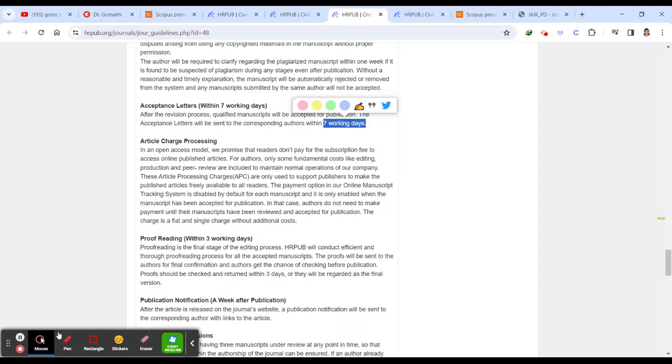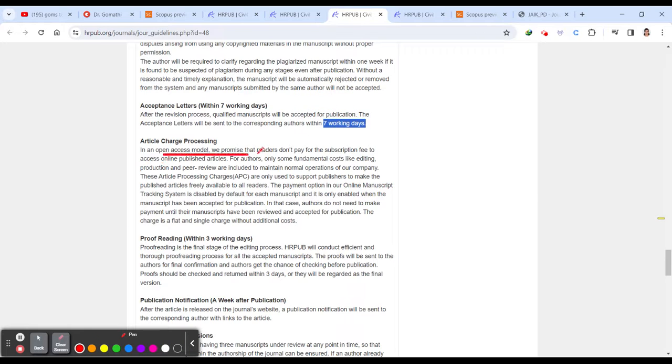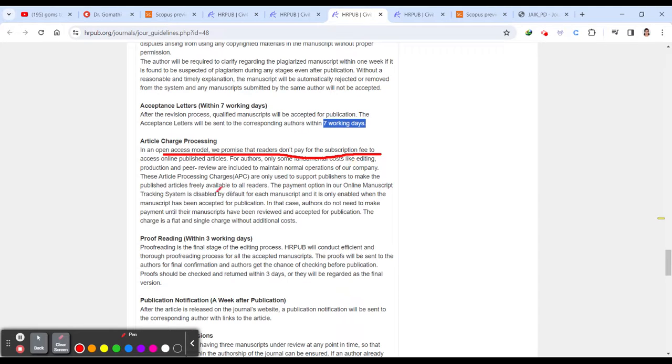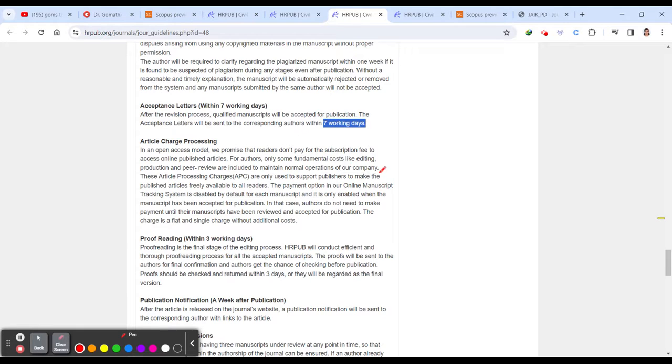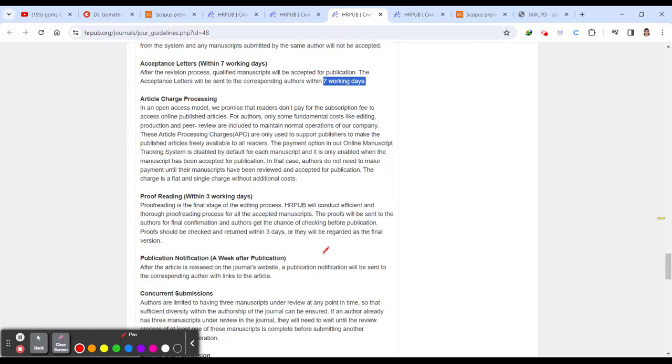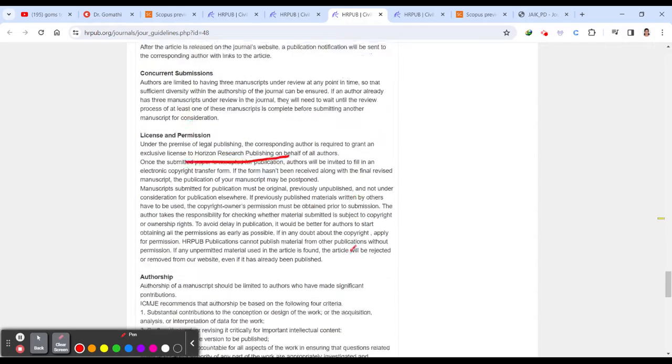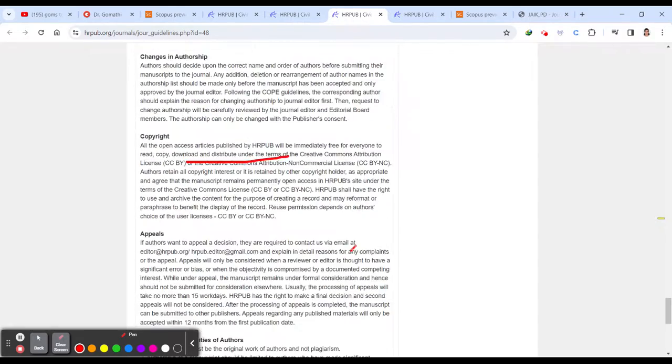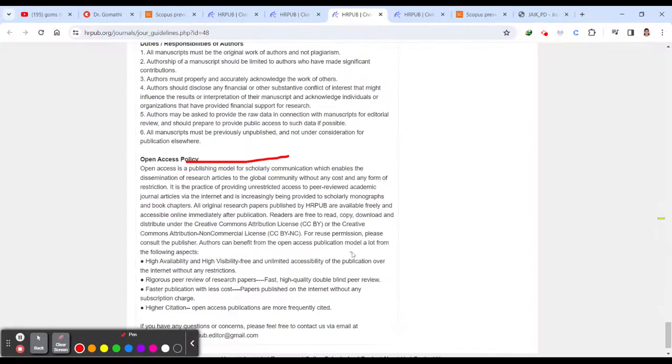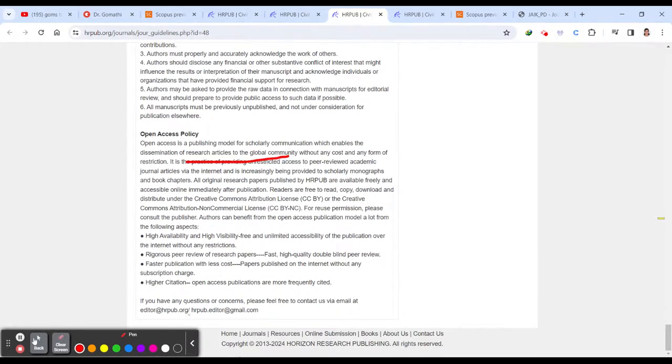Then regarding article processing fee, we promise readers don't pay for the subscription fee. Only some of the costs like editing production peer review maintenance. So these article processing charge are only used to support. So you have an article processing charge. Let us also see that. So proofreading it will take three working days. So everything they have clearly mentioned here.